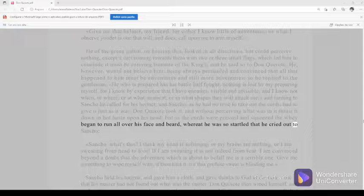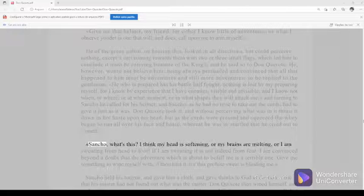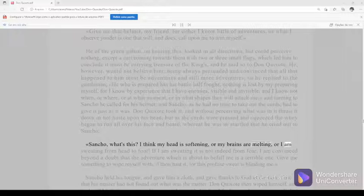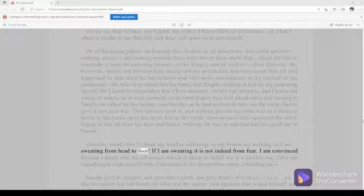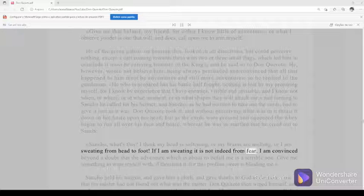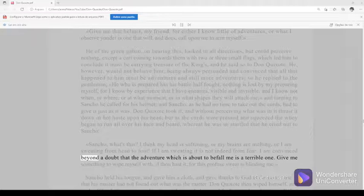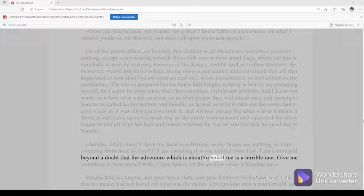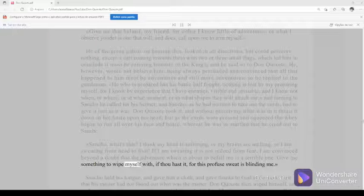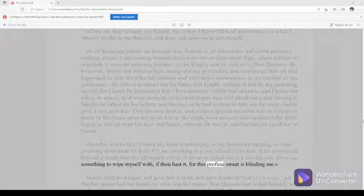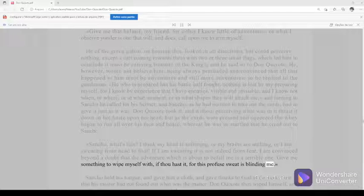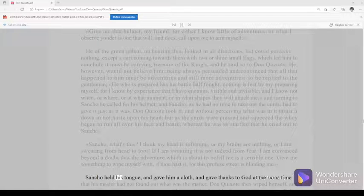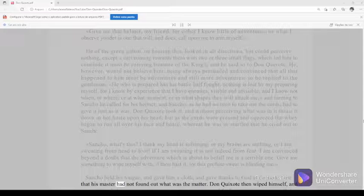Sancho, what's this? I think my head is softening, or my brains are melting, or I am sweating from head to foot. If I am sweating, it is not indeed from fear. I am convinced beyond a doubt that the adventure which is about to befall me is a terrible one. Give me something to wipe myself with if thou hast it, for this profuse sweat is blinding me. Sancho held his tongue and gave him a cloth, and gave thanks to God at the same time that his master had not found out what was the matter.